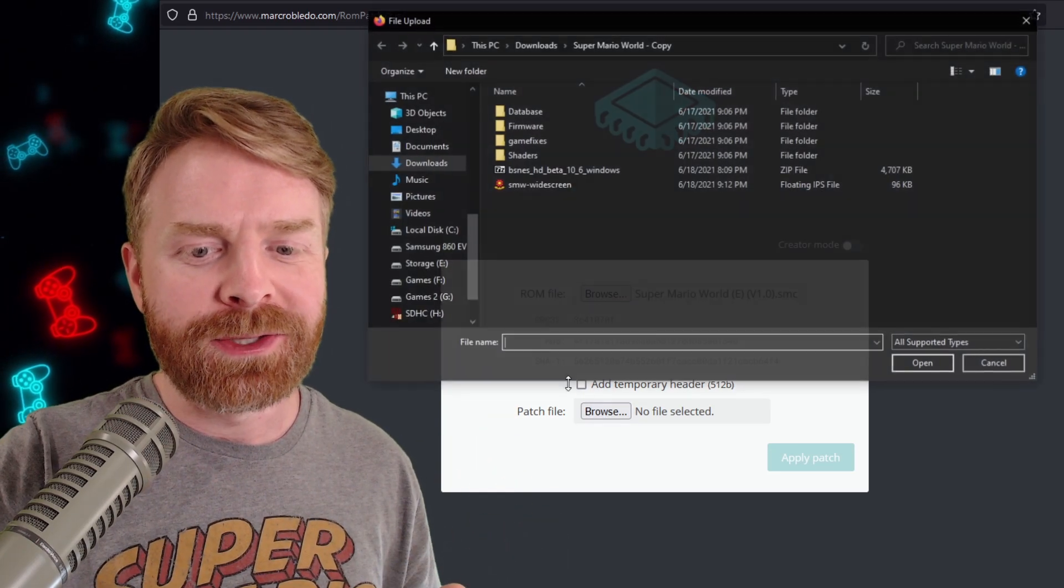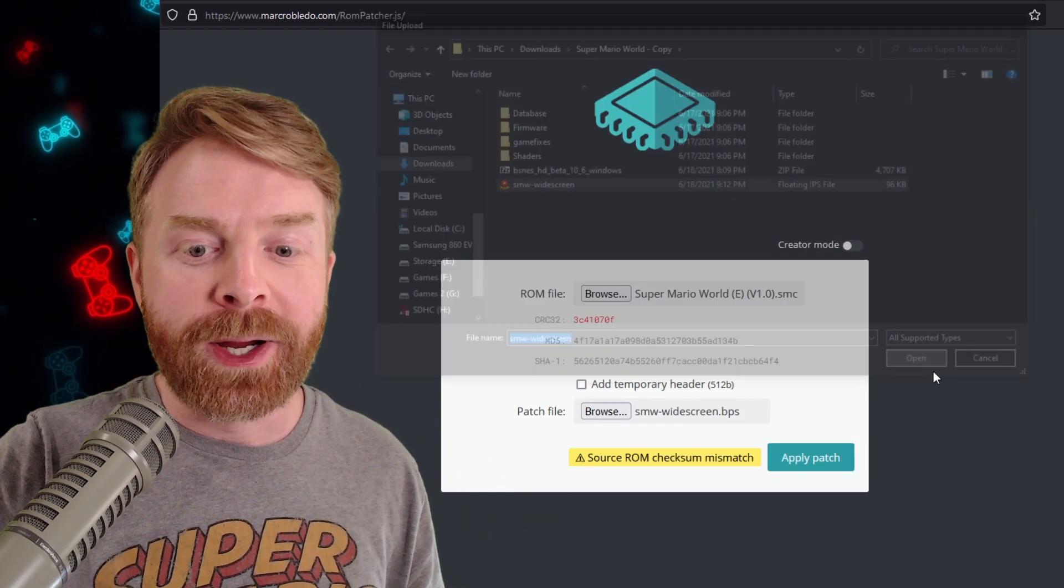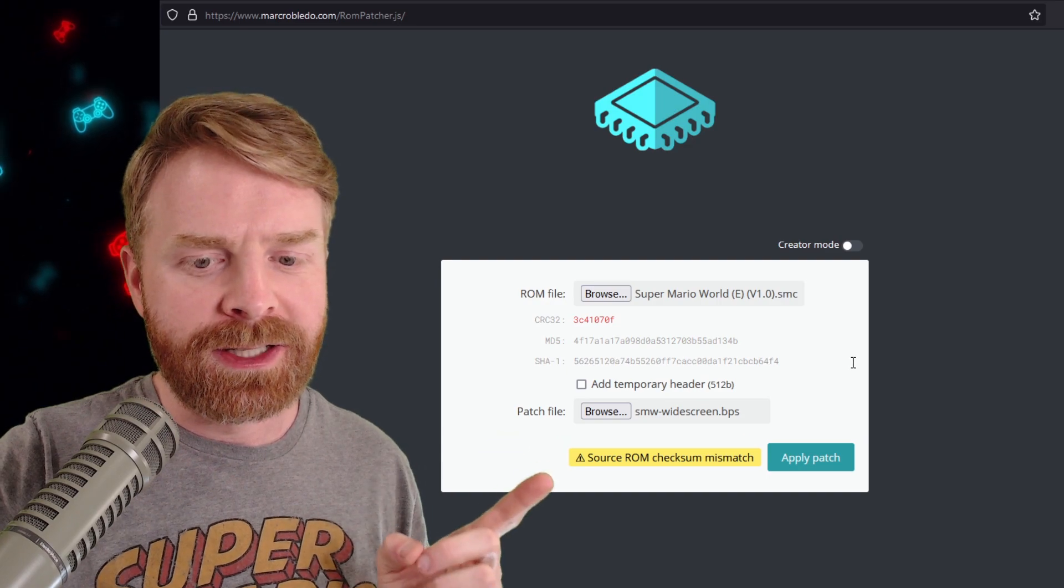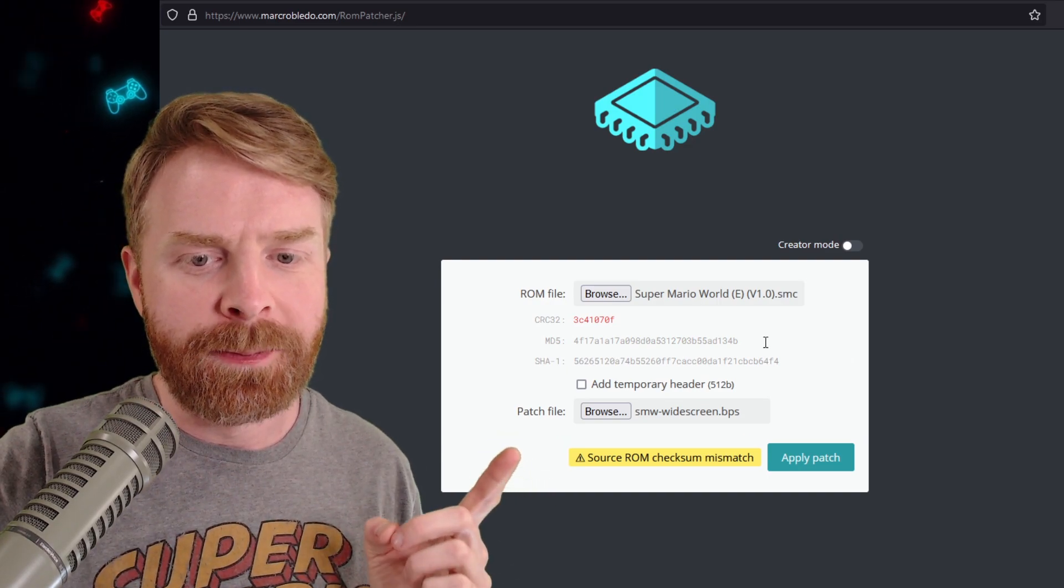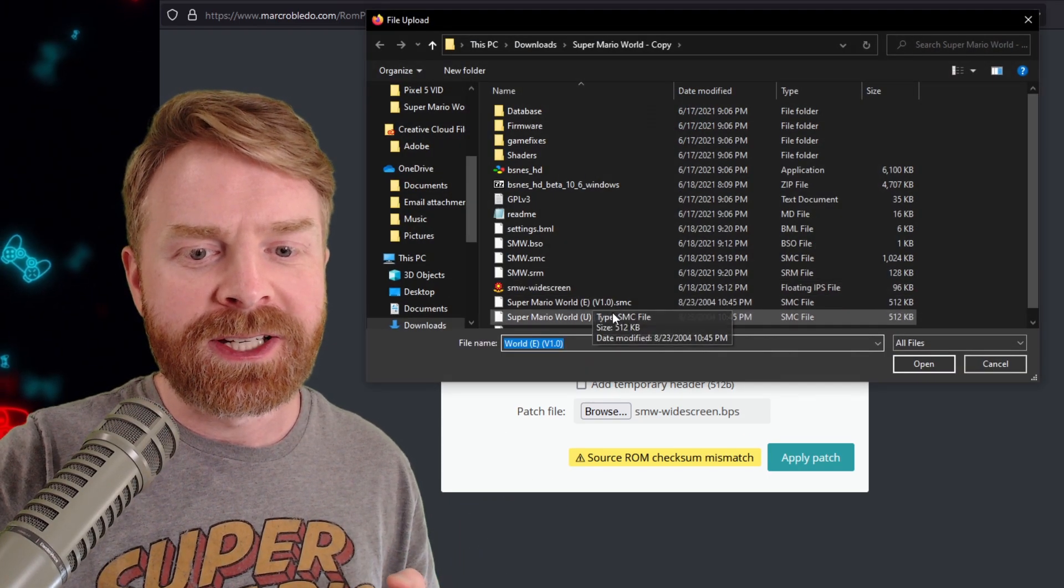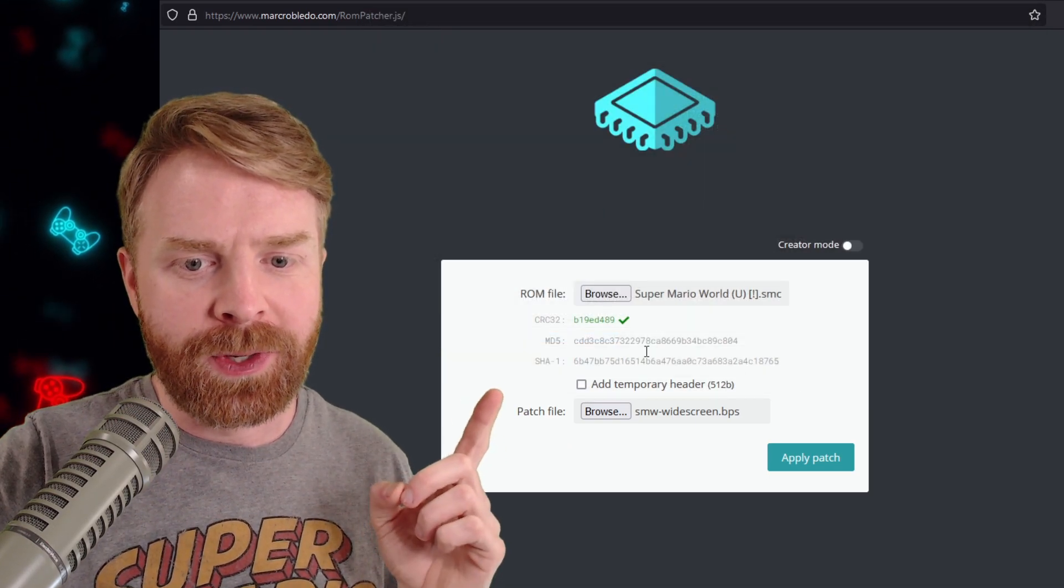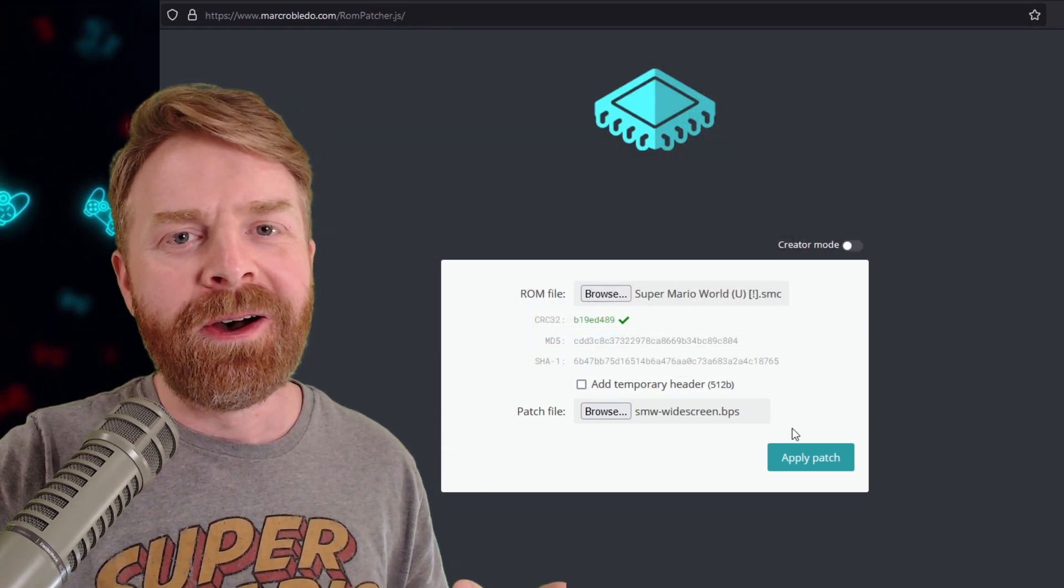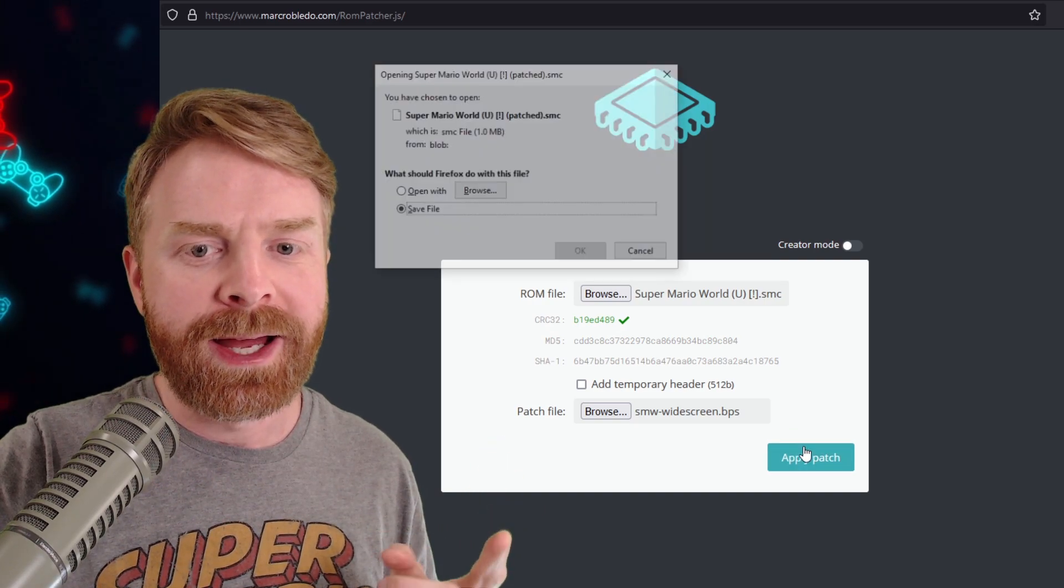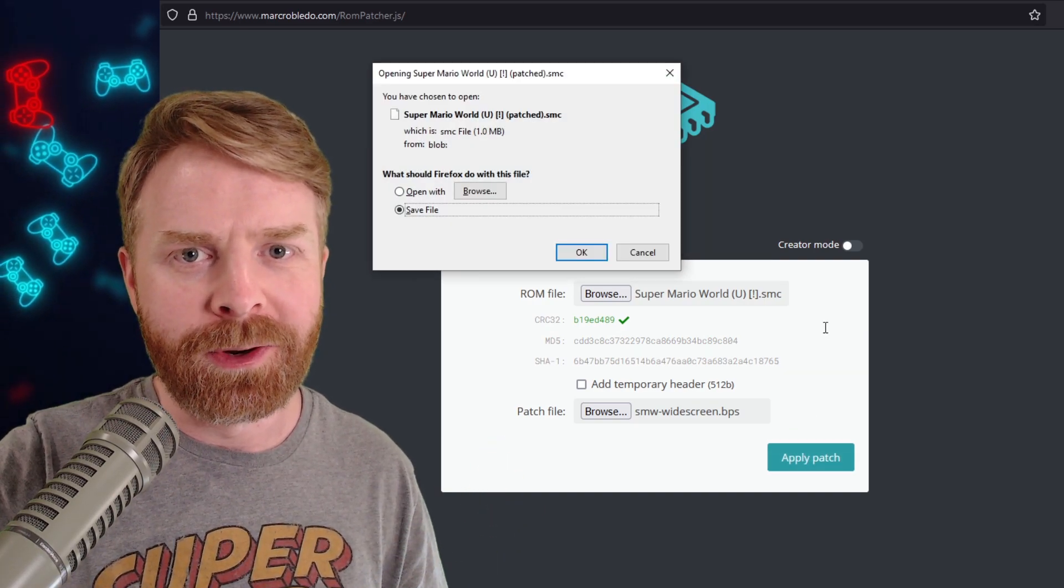So I'm going to click browse, select a patch, and right away it'll tell me that there is an issue. It says source ROM checksum mismatch. As soon as I select the right version of the ROM, the error goes away. I get a nice green check mark. All I have to do is click apply patch and I've got the ROM I'm looking for.